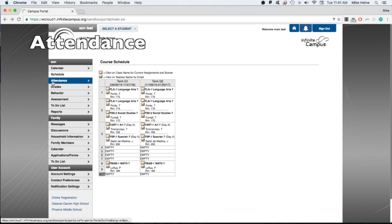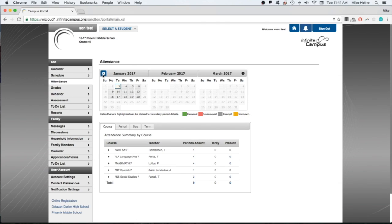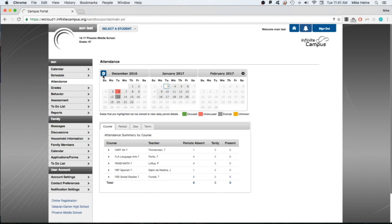The Attendance tab shows a summary of your child's attendance by day and by course. Click the arrows on the calendar to look back and click on any noted attendance date to see detail about your student's absence.